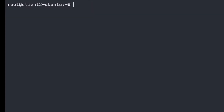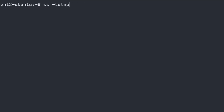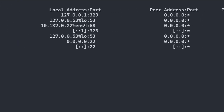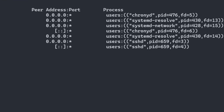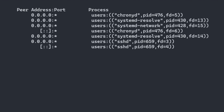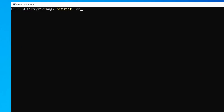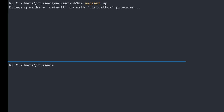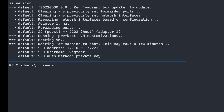In Linux, netstat is replaced with the SS command. Based on port number, you can see what type of application or service is active. For example, if you pipe 'netstat -an' with 'findstr 443', you can filter for active HTTPS requests. Starting up a vagrant box and using netstat to find anything with colon 22, you can see the SSH connection.